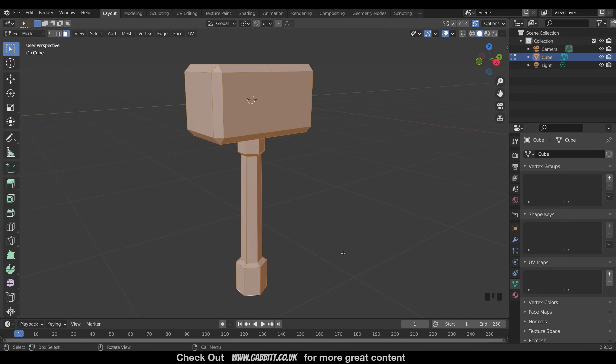This technique will work for any model, but be aware if you've got a really high poly model, it may struggle. If you want to follow along, you can download the hammer link in the description. The first thing we need to do with any model is to unwrap it. That's to tell Blender where to put the 2D texture that we're going to paint on onto the 3D model.